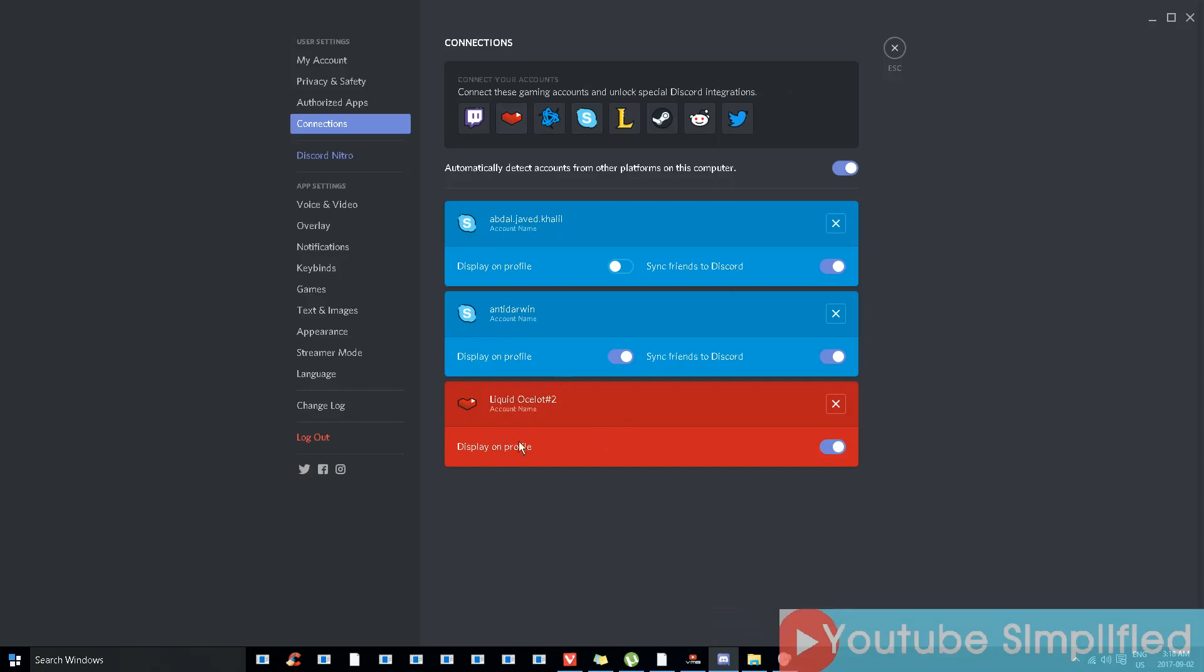You'll see this option over here, Liquid Ocelot connected to my YouTube channel, and display on profile is checked on. So if you check it off, you will not be able to display your YouTube account on your profile.